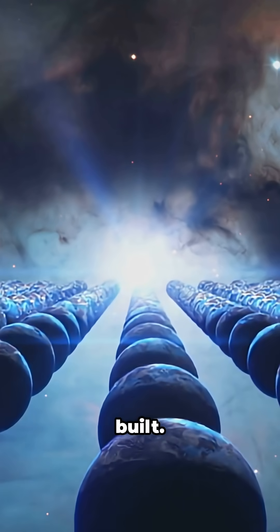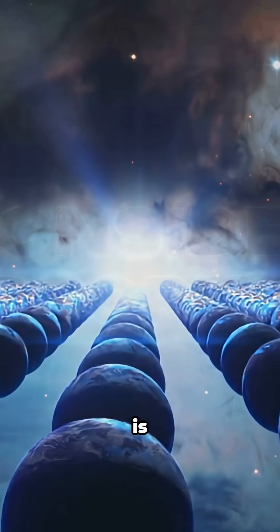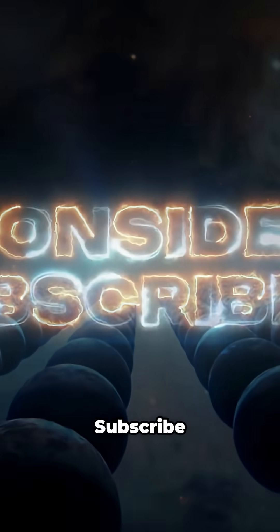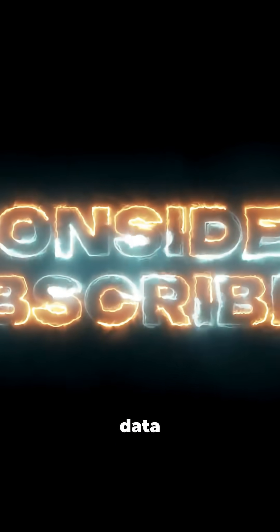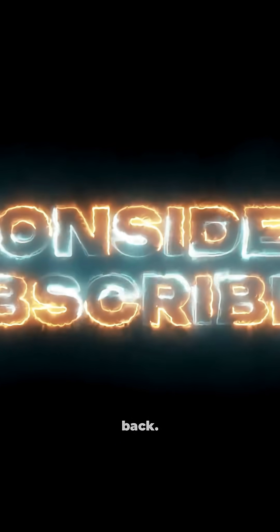The tools are built. The search is on. Subscribe for the moment the data finally blinks back.